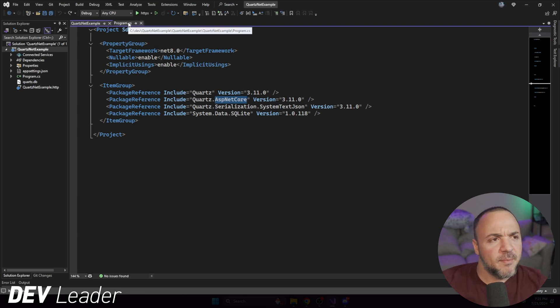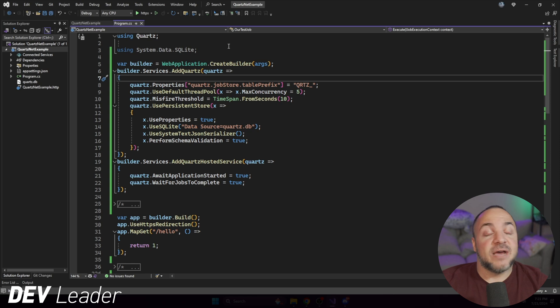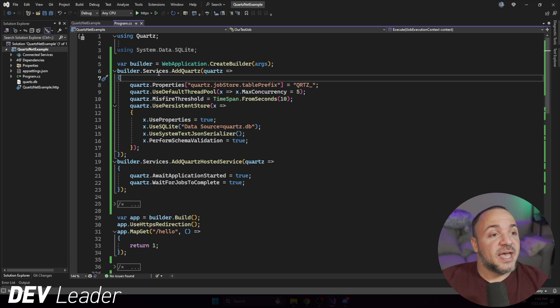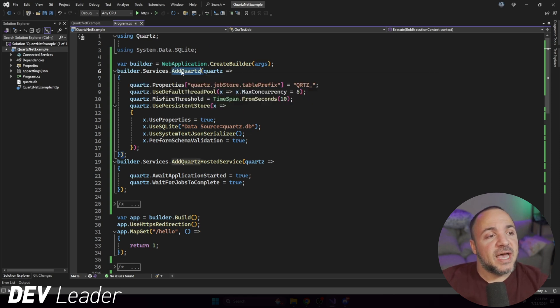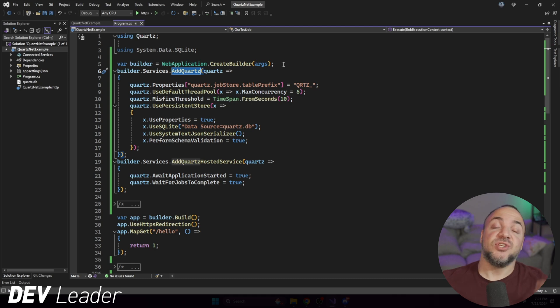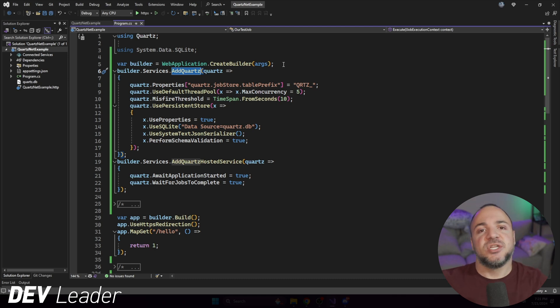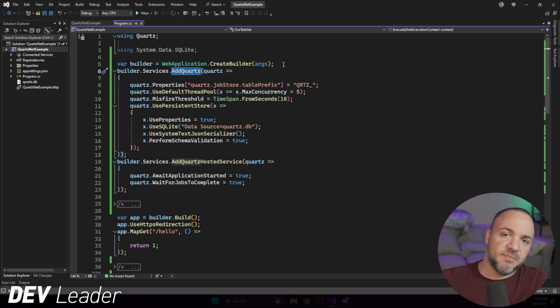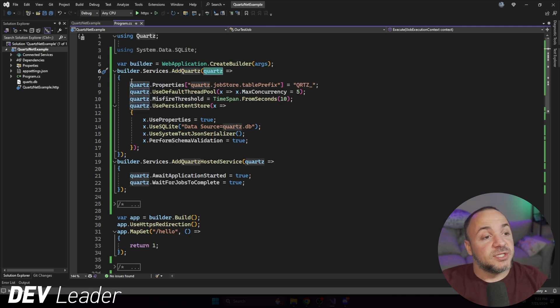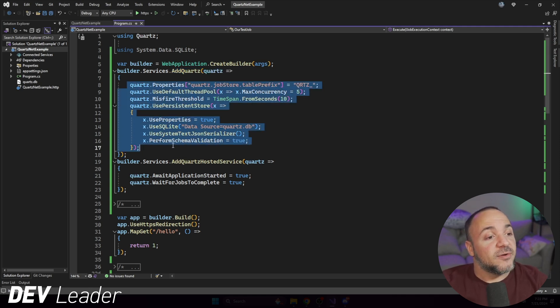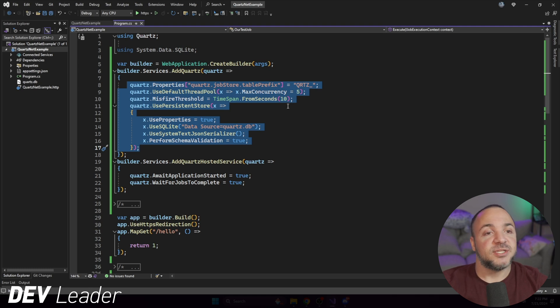Jumping back over to program.cs, you'll notice that now that we have these Quartz packages added, if we go to builder.services.AddQuartz on line six, so this is new. We get this nice extension method with this fluent syntax, this builder pattern, and then we can get the Quartz configuration as a callback here. So we get Quartz configuration passed in, and we can start configuring this thing.